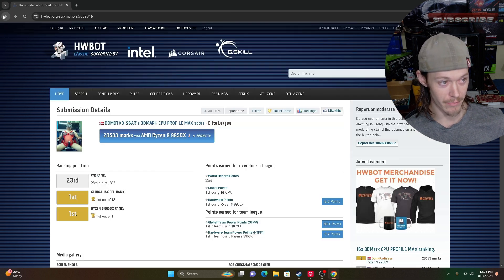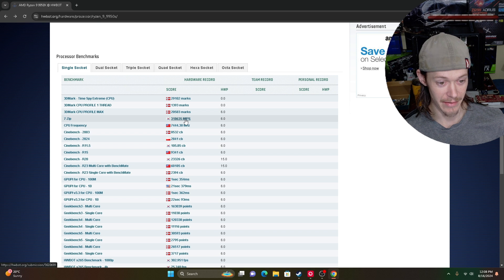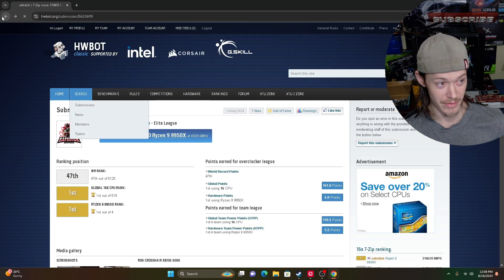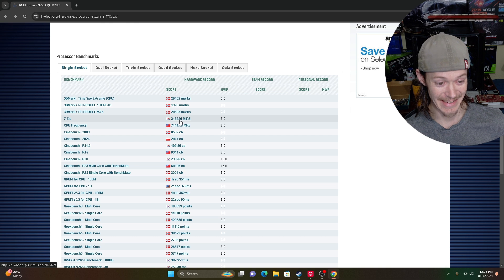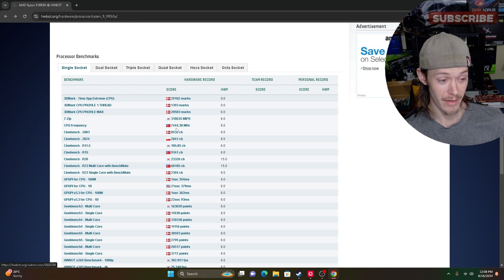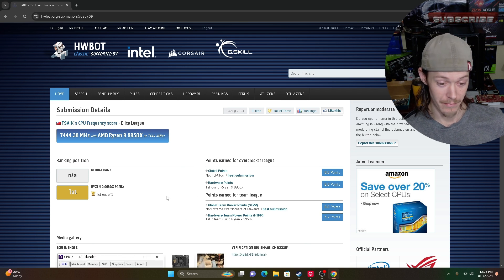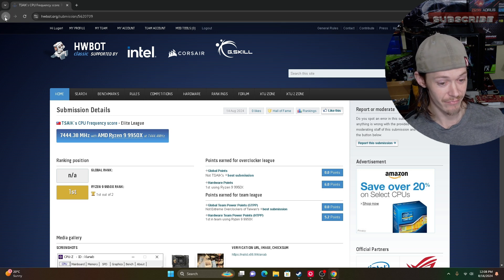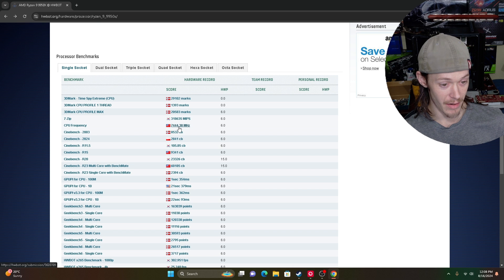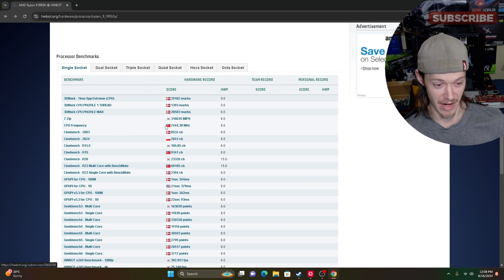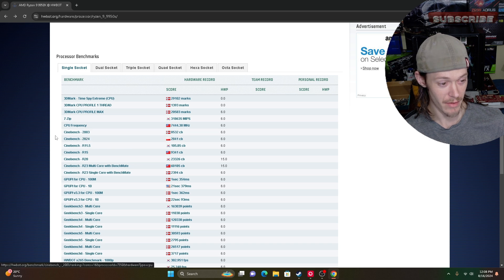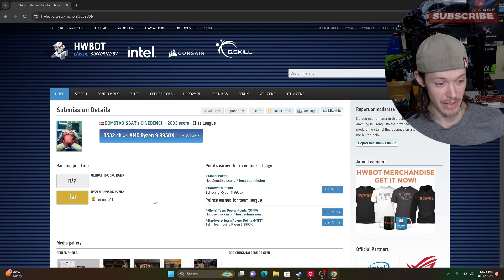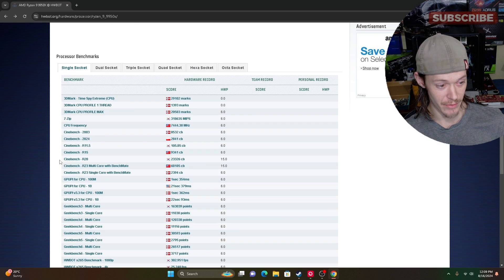Another record broken by the 9950X, that's crazy. 7-zip first, 7-zip with 318,635 CPU frequency. The records like nine gigahertz, over nine gigahertz on CPU frequency for record. Cinebench 2003 hardware points, yeah first to first.